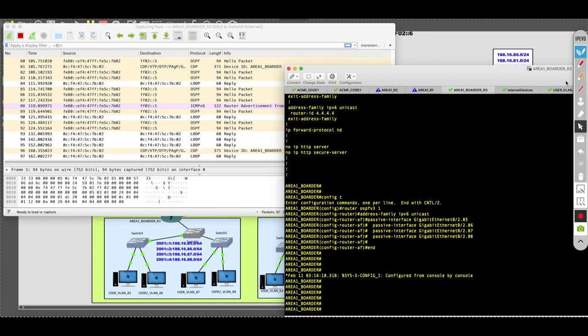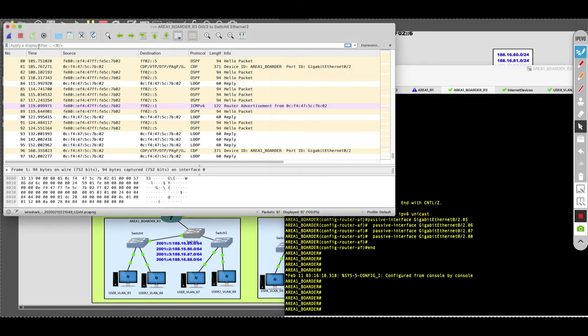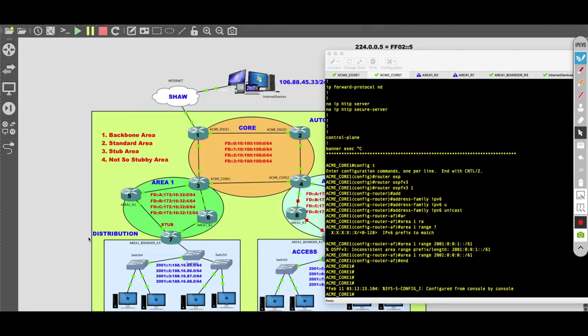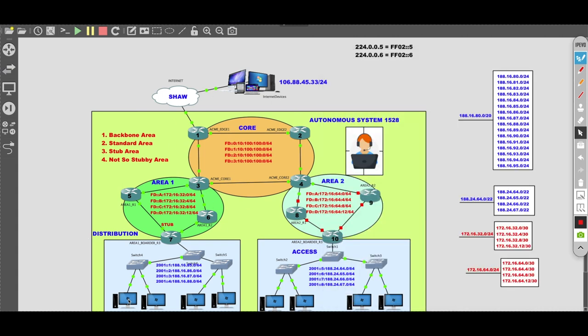I hope this video served you well. Oh, and one more thing — I almost forgot to test connectivity. We did all this work and we need to test end-to-end connectivity. From VLAN 85, which is this PC right here, I want to try and ping this internet device — both IPv4 and IPv6.